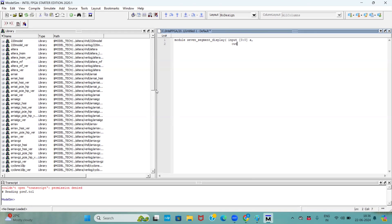And my output pins are seven. So, output reg, 6 down to 0, and I am representing it as display.